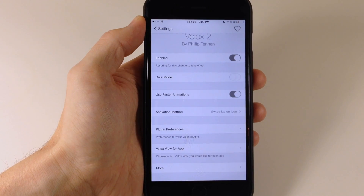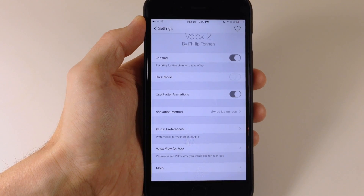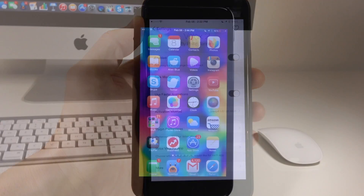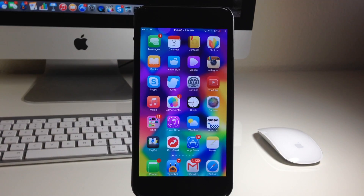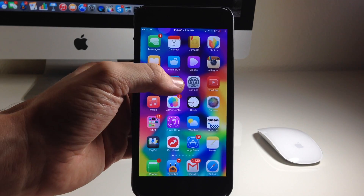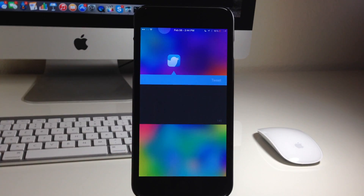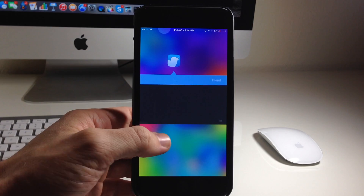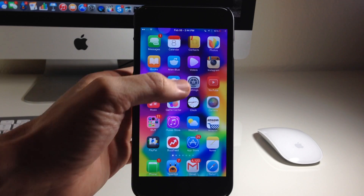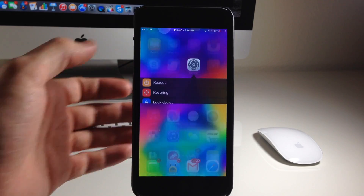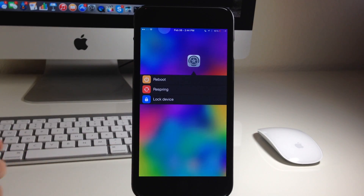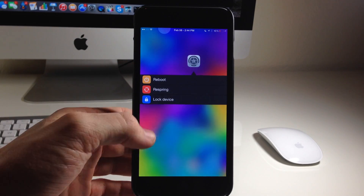I'm not sure of the price that this is going to be in Cydia once it's released, but I do recommend checking this out. Definitely. I think this is an awesome tweak, highly recommended, something I'm going to be using on my device for quite some time.